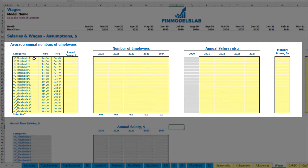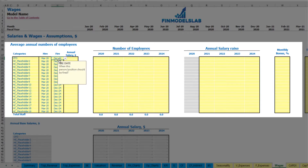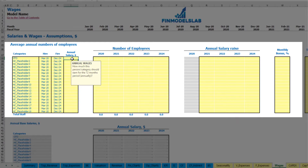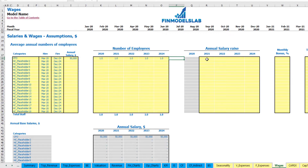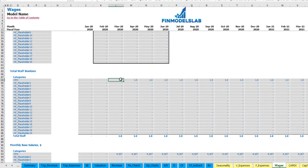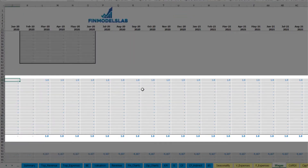As an example: a CFO hired in March 2020, with a fire date of December 2024, an annual salary of $50,000, and one headcount throughout. You can see one CFO as one headcount starting from March to the end of the model in December 2024.